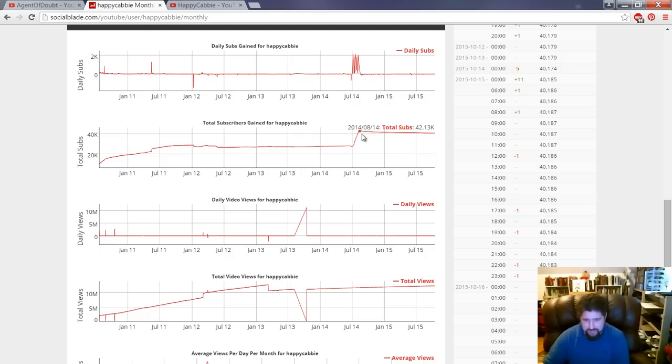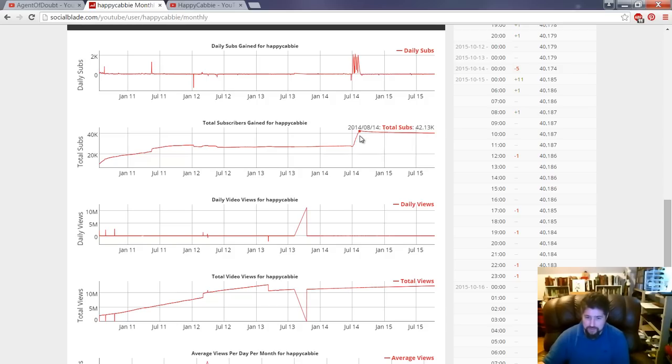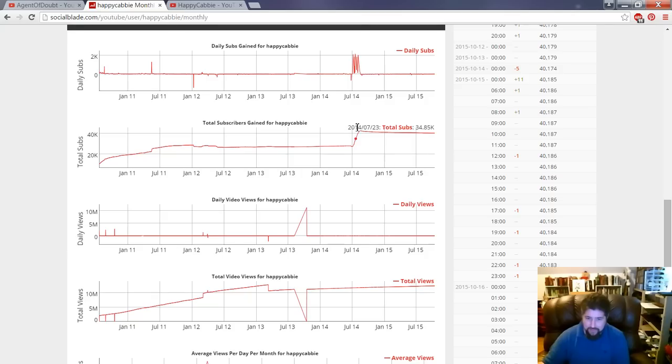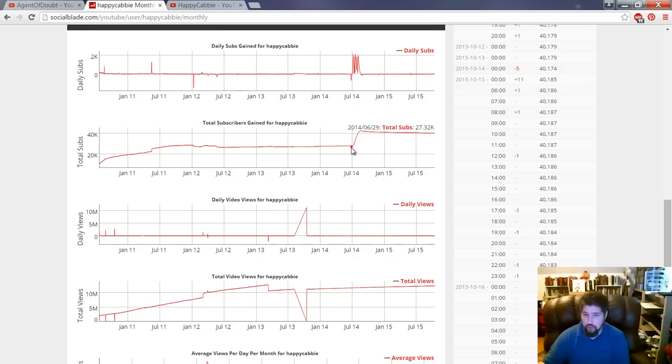But this is a signature pattern right here. The big rise, right here, with no associated rise in viewership, right here, and then the tail. That's how you can tell that someone has purchased their audience.